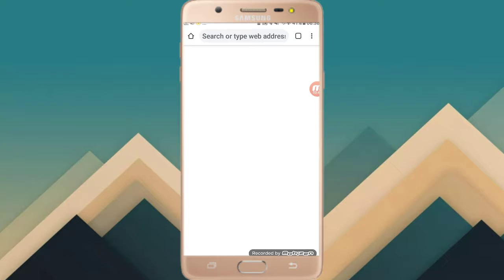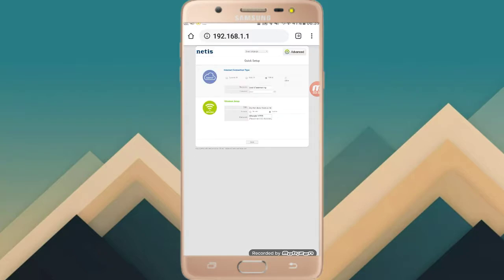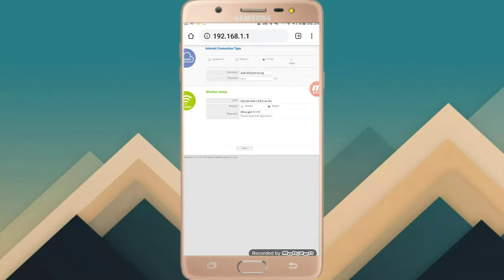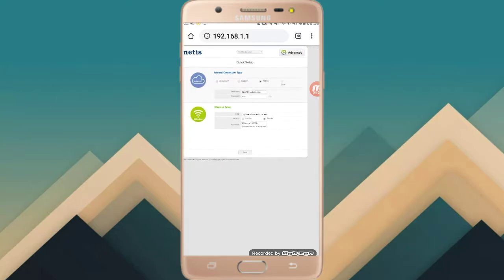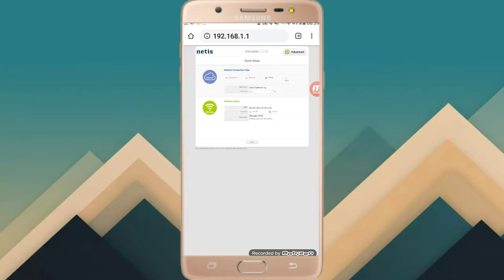The router is not available yet. If you click on the router, the router will not be available. We will use the router to select it. We will click the app and change the password. If you click the router to select it, proceed from there.